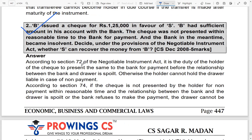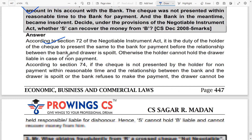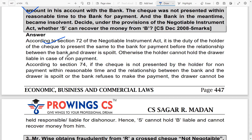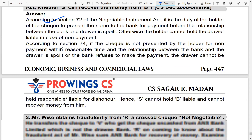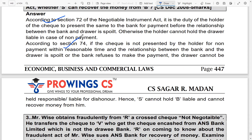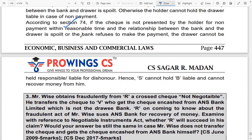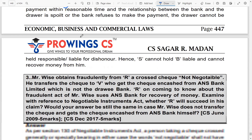Case study: B issued a check of Rs. 1,25,000 in favor of S. B had sufficient funds, but the check was not presented within a reasonable time and the bank became insolvent. Decide under the Negotiable Instruments Act whether S can recover the money from B. Here, under Section 72, the holder has a duty to present the check in time. If the holder failed to present it within a reasonable time, the drawer cannot be made responsible.